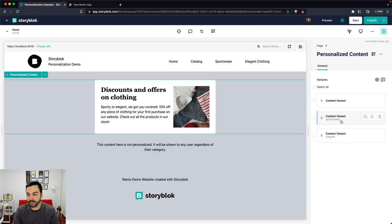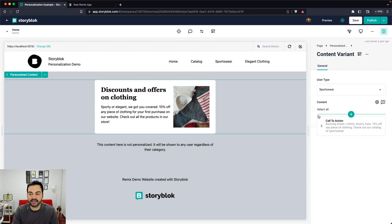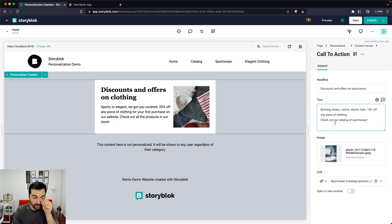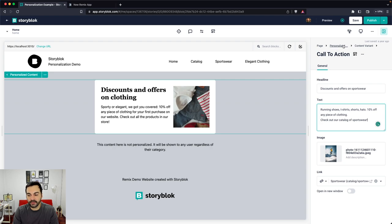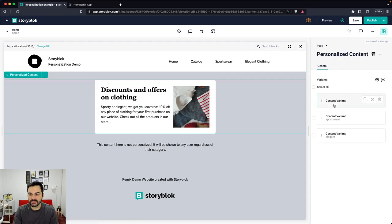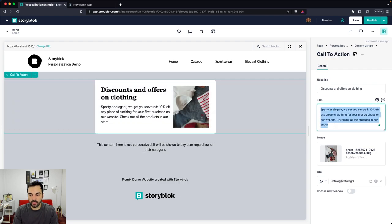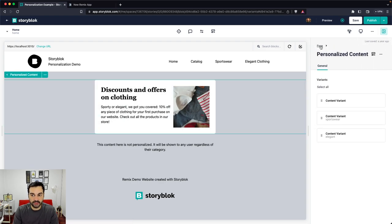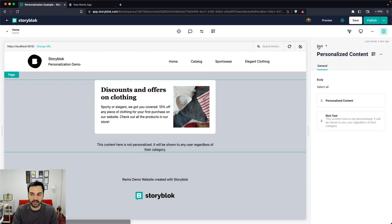We are identifying the sportswear fan and the elegant clothing fan. For sportswear, we set the user type and then set the content to show them — a call to action, a banner with a headline, text, and an image. The generic variant is the one we show to all users. The cool thing is that these different blocks or components we set in Storyblok are linked with React components in the front end of our application.